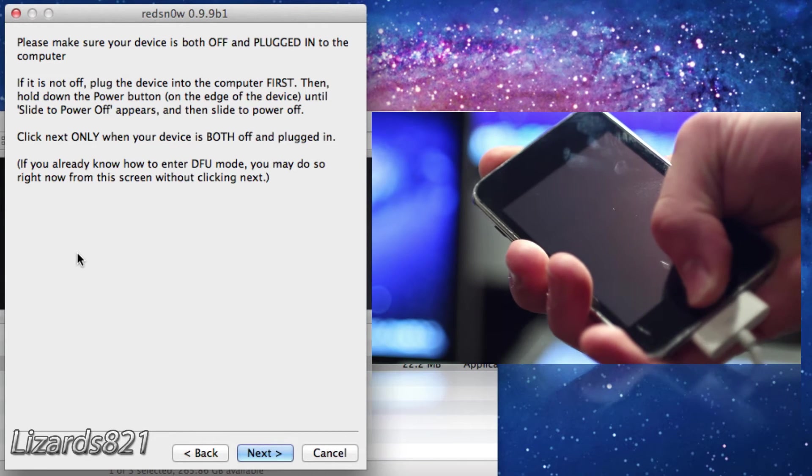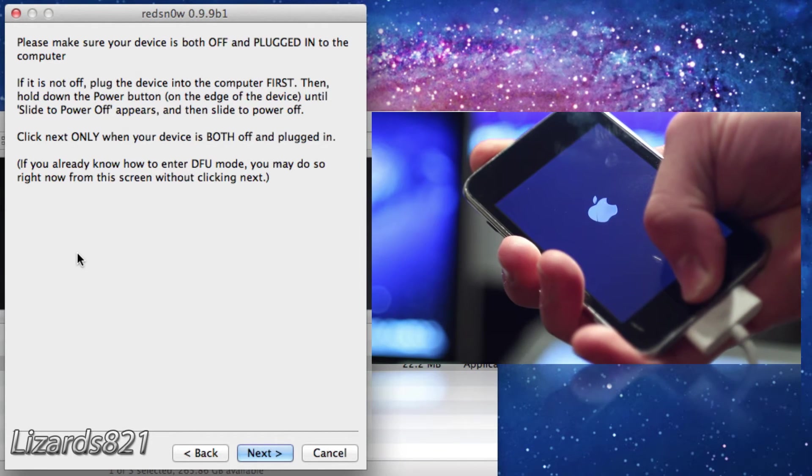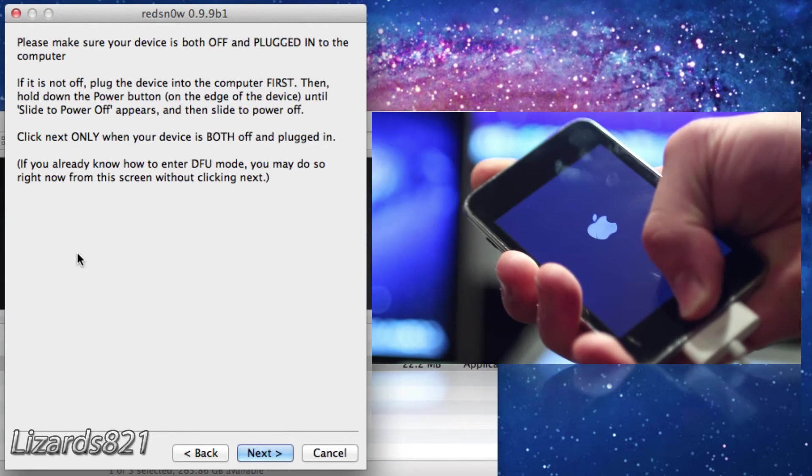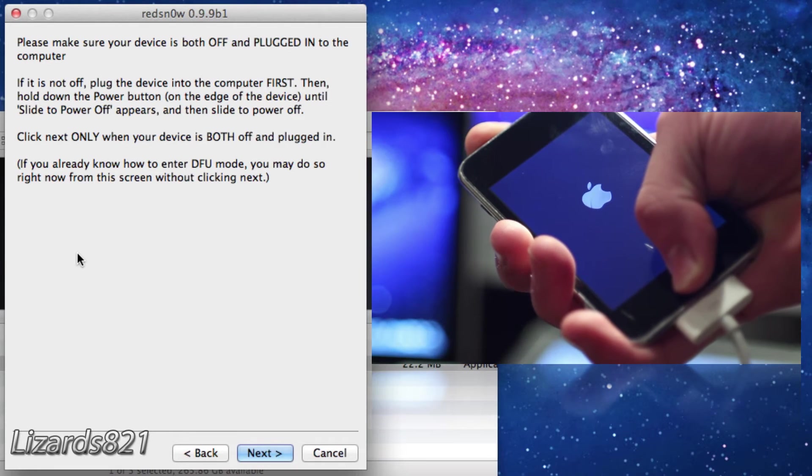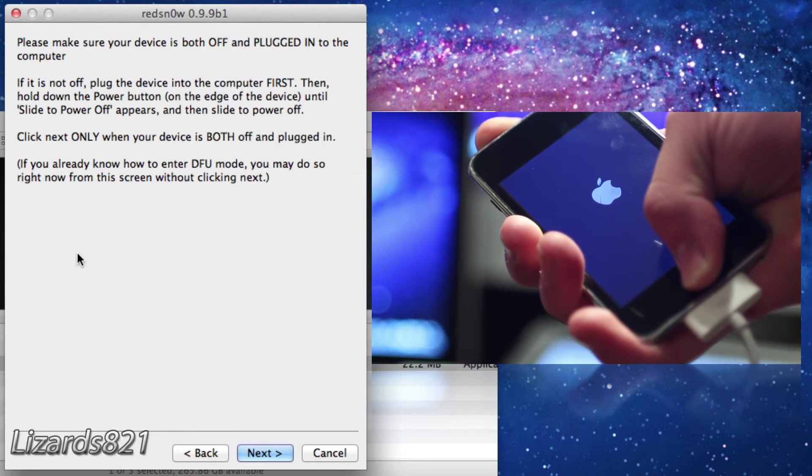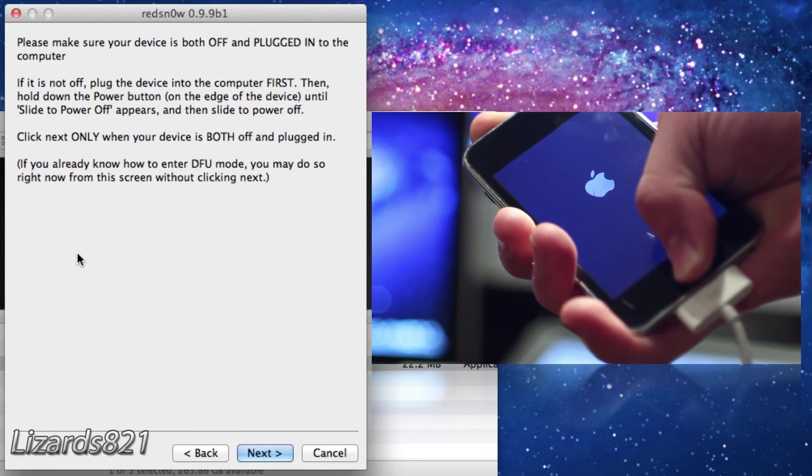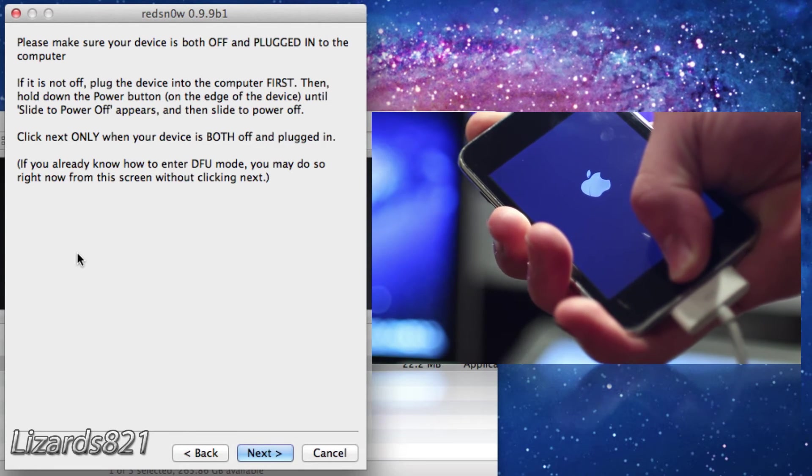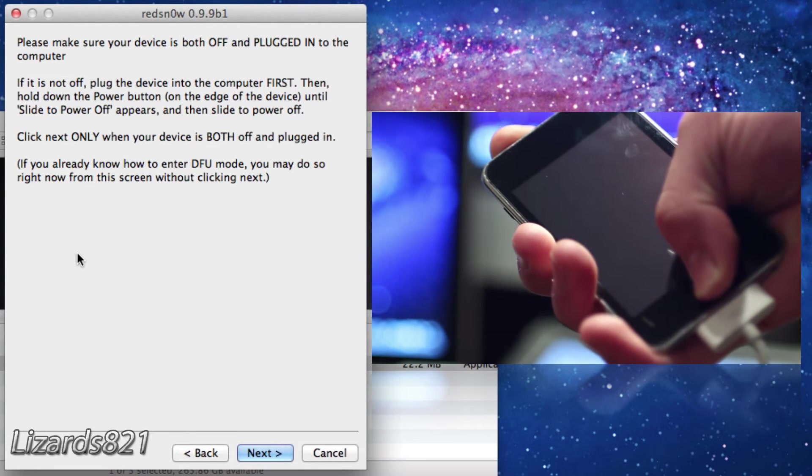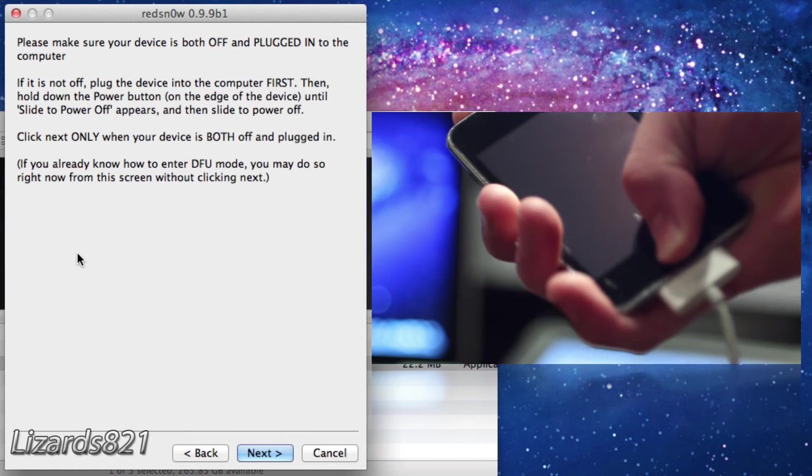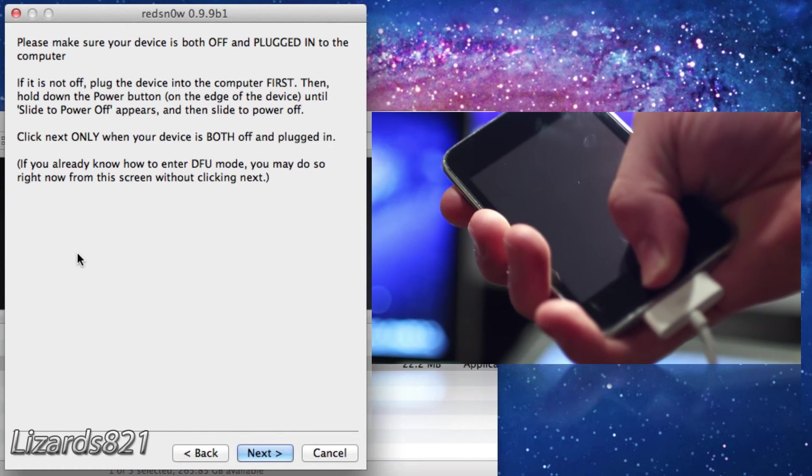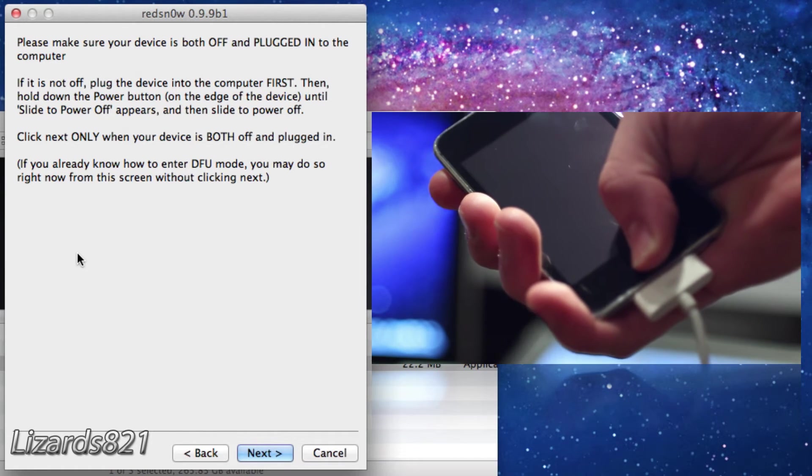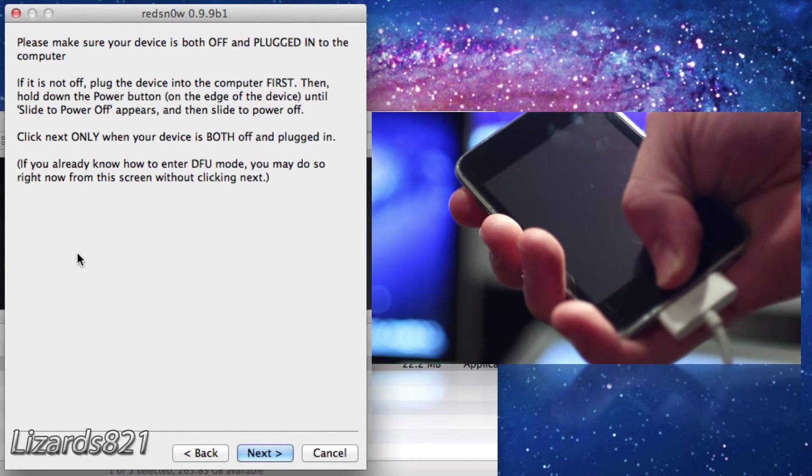Then hold the sleep button for three seconds, one, two, three. Then hold the home and sleep button for ten seconds and I'm going to count this off in my head. Then release the sleep button but continue to hold the home button for about 15 more seconds.